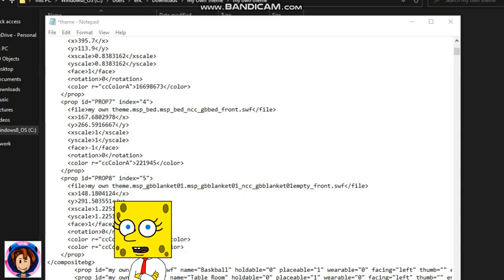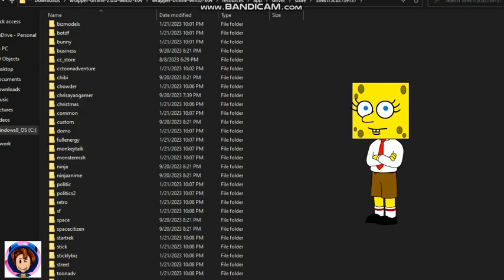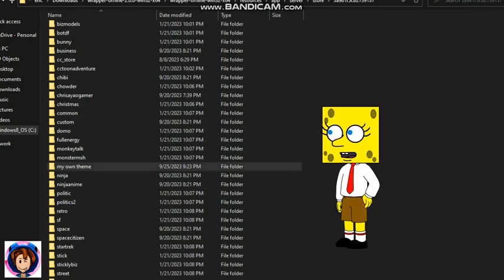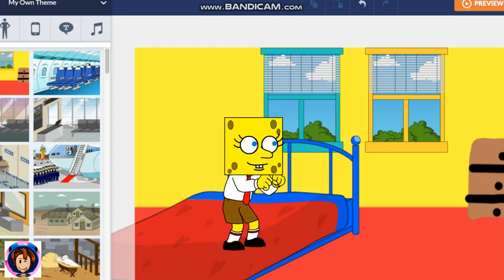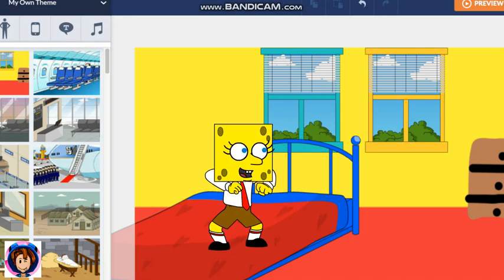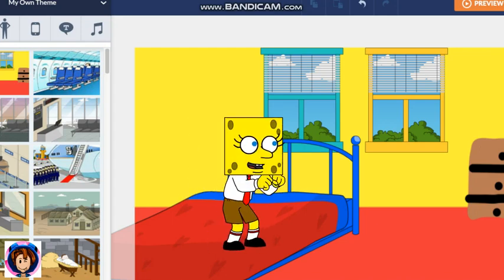Now let's test it out. You need to copy and paste it. And there it is. And there you go guys — that's how I showed you how to add backgrounds on your theme.